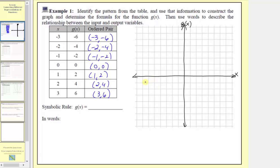Now let's work on scaling the axes. Notice how the least input is negative three and the greatest input is positive three. So we'll scale the horizontal axis by ones, but let every two grid marks be equal to one unit.